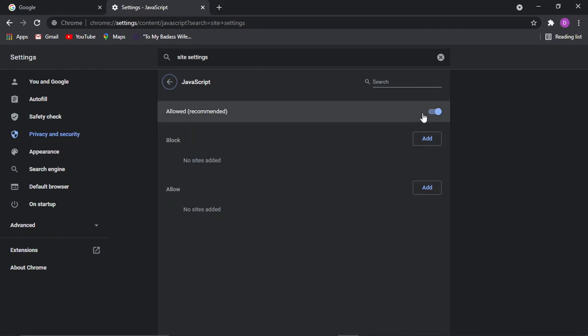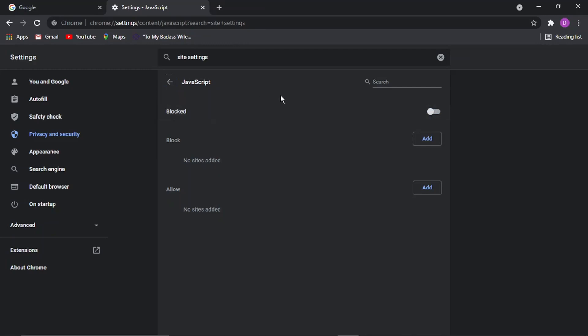To turn this off, all you need to do is click the toggle button and that's going to say blocked, which is now disabled JavaScript from being used.